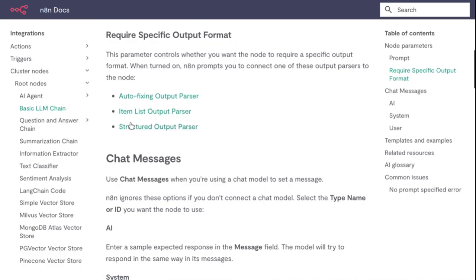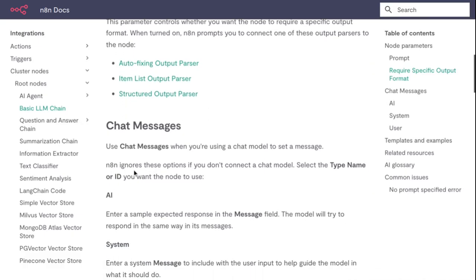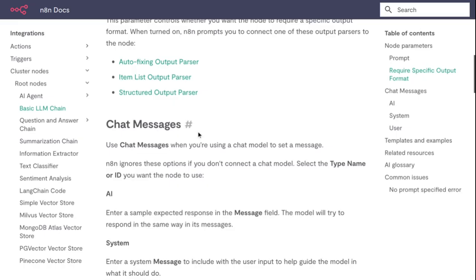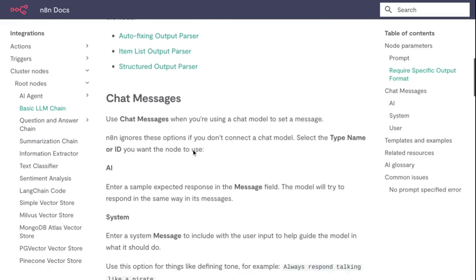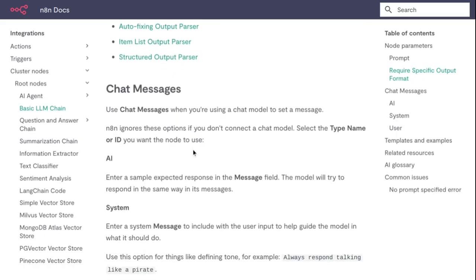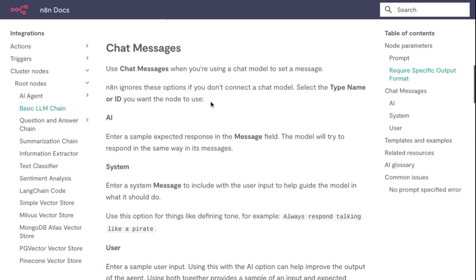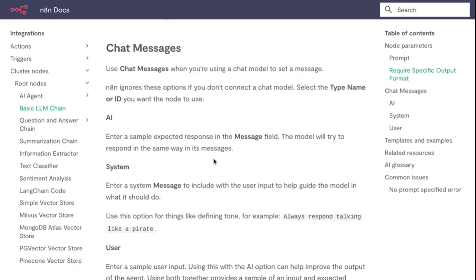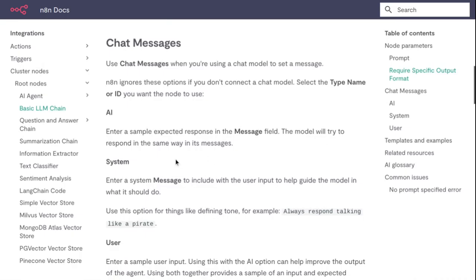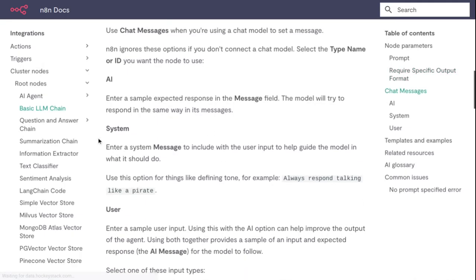Chat Messages - use chat messages when you're using a chat model to set a message. For this parameter, if you don't connect a chat model, select the type name or ID for the node to use. For AI, enter a sample expected response in the message field. The model will try to respond in the same way. System -